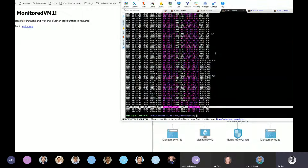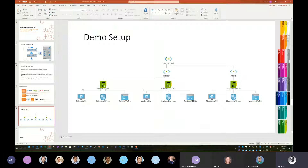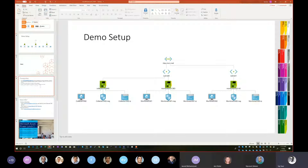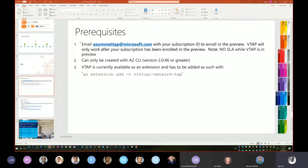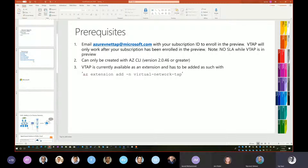So it's pretty simple and easy to install; the setup is pretty straightforward. If you go to the website you should be able to see the instructions. Some of the prereqs to get this to work: you need to email the VTAP team with your subscription ID to enroll in the preview — it'll only work after the subscription has been enrolled. Also, it's important to note there's no SLA while VTAP is in preview. You can only create a VTAP with Azure CLI version 2.0.46 or greater, and VTAP has to be added as an extension to your Azure CLI.